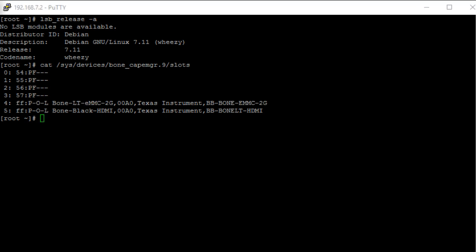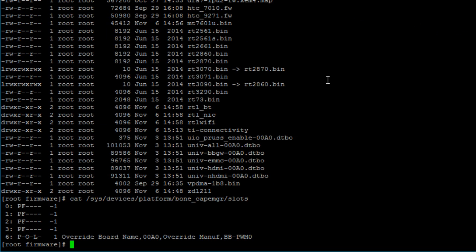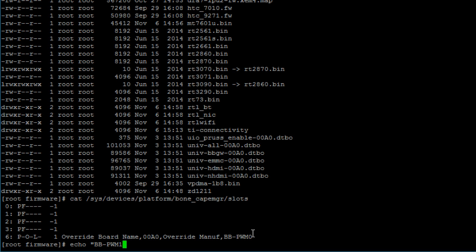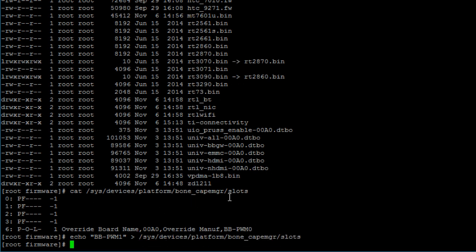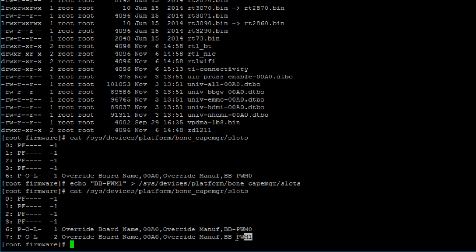To export and unexport a device tree overlay, it's the same on both Debian versions. Back on Debian 8.6, to export a device tree overlay you write the name of the overlay — not including the -00A0.dtbo — to the slots file using the echo command. So let's export the bb-pwm1 overlay: echo "bb-pwm1" redirected to the slots file. And here you can see that the pwm1 device tree overlay was successfully exported.